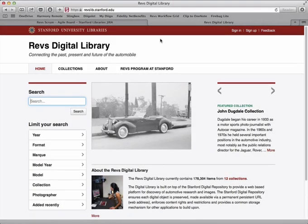Hi, this is Peter at Stanford University and I'm going to show you how to sign in to the Revs Digital Library website and just a couple of things you can do once you're signed in.